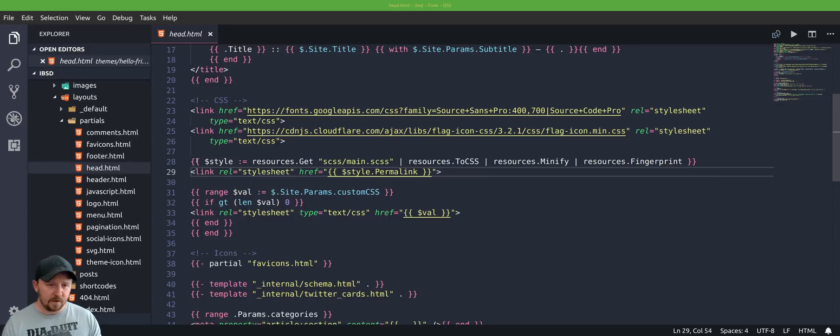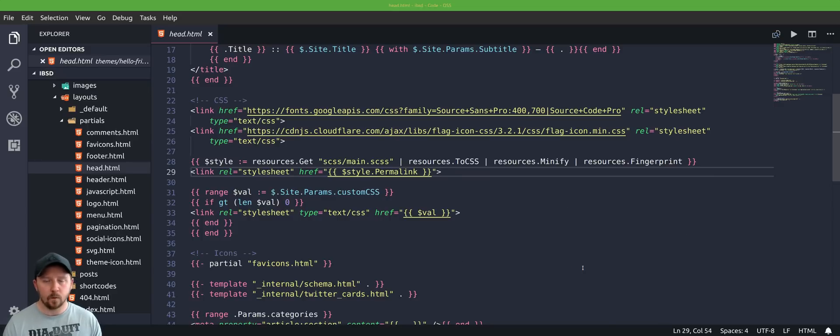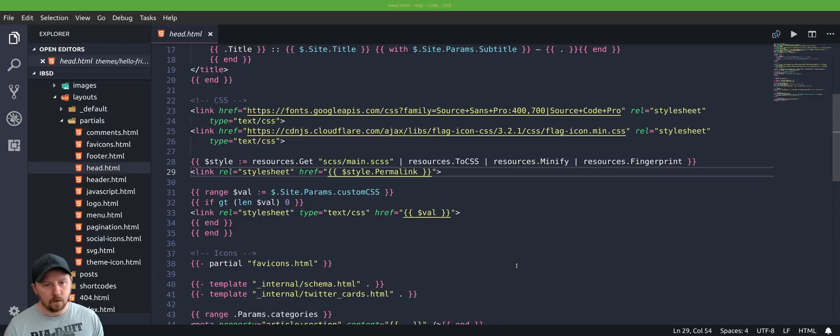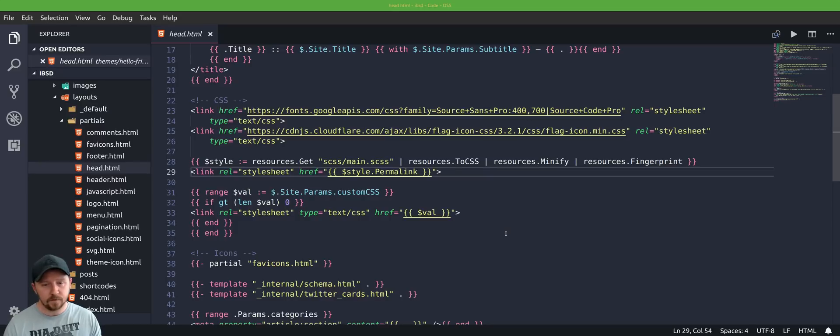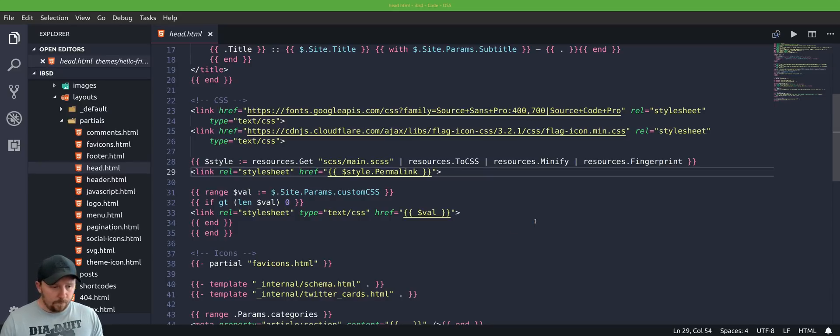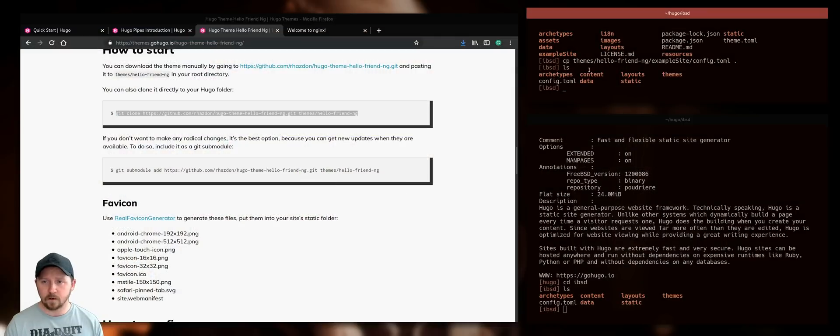But yeah, the templating language is obviously a bit of a learning curve compared to Liquid in Jekyll, you know, using Golang. But it's great when you're learning Go just to be doing this and then it's, you know, it's helping your skills, helping you learn new skills.